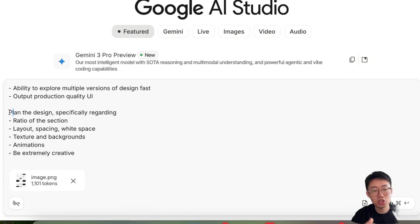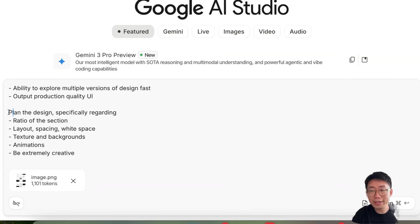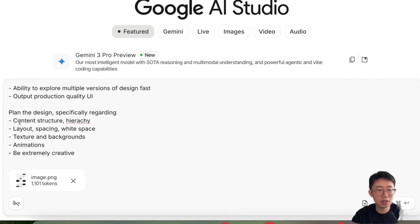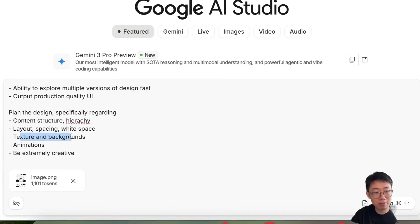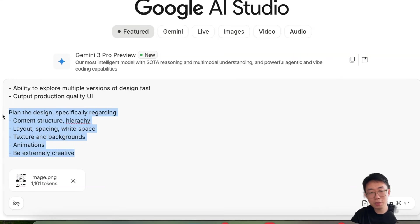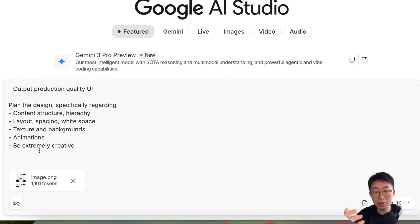Then I'll give some generic prompts, depends on task. Like in this landing page task, I will tell it planning the design specifically regarding the content structure hierarchy, the layout, spacing, white space, the texture and different backgrounds, animations, and be extremely creative. And this part is pretty generic if you're building like a landing page.